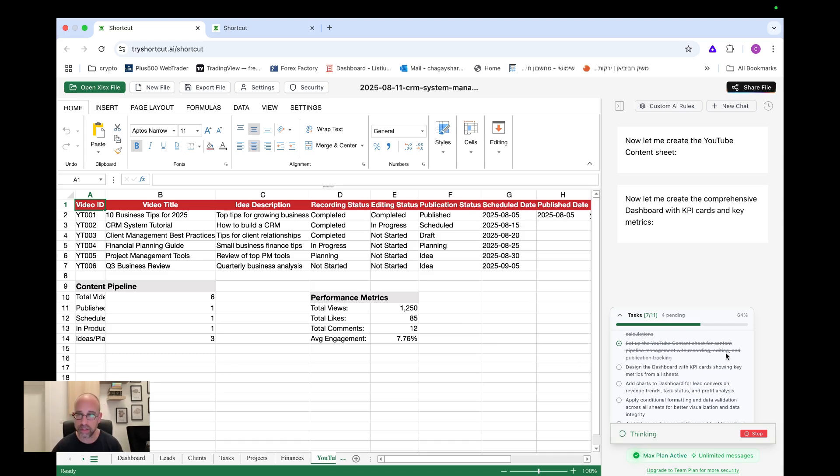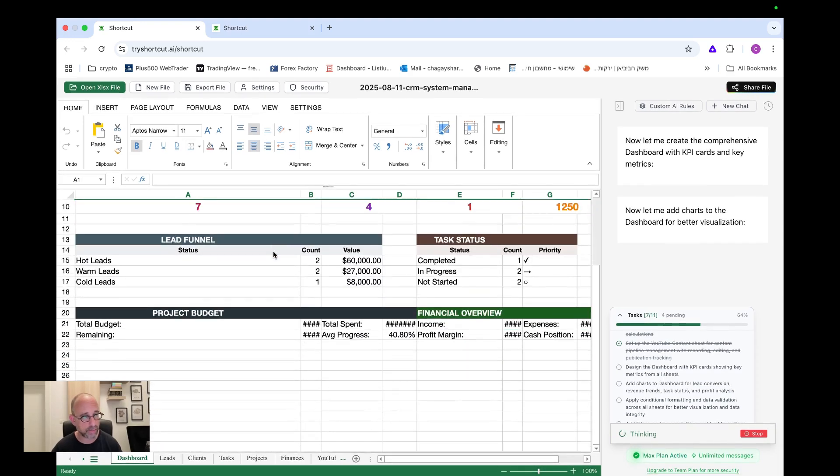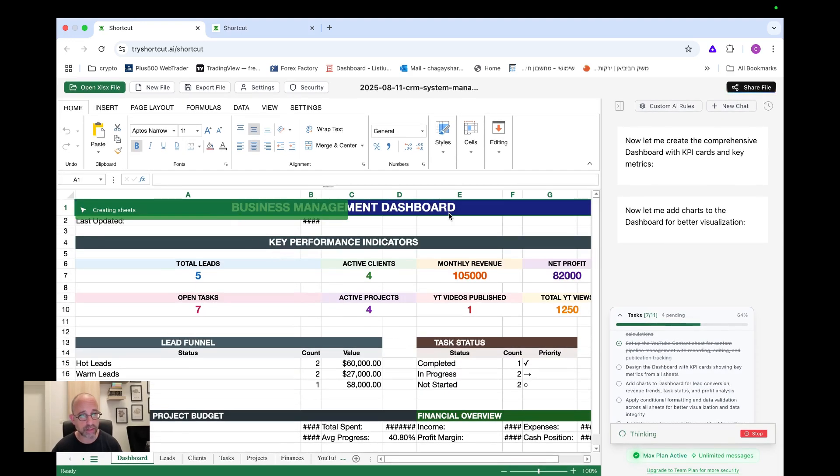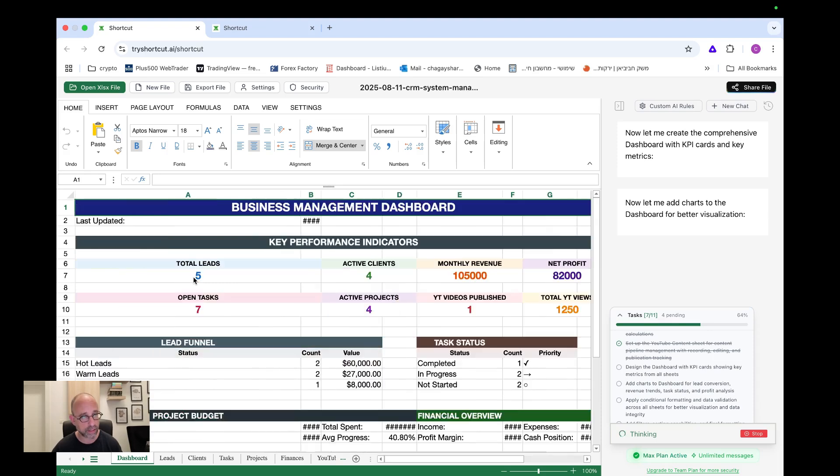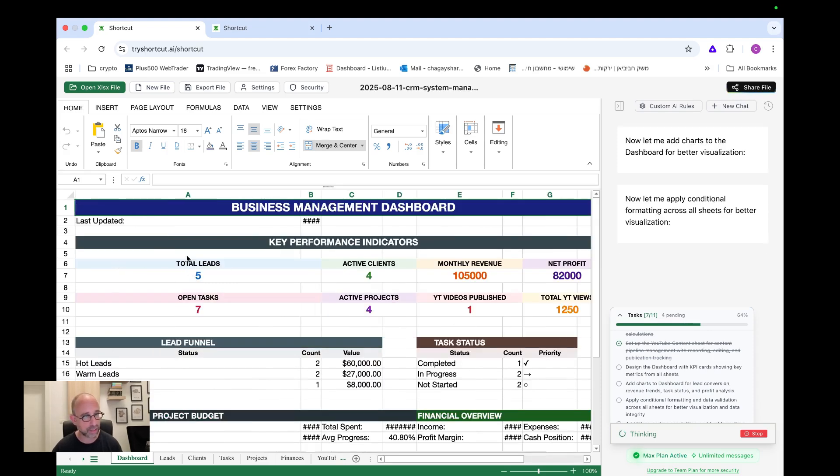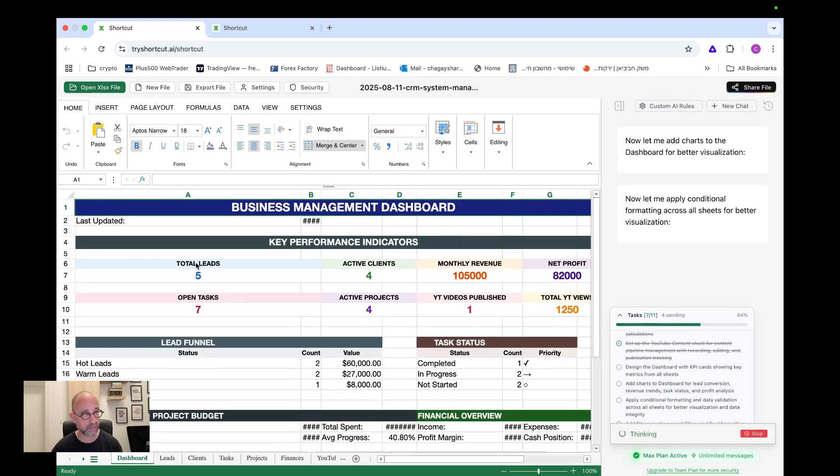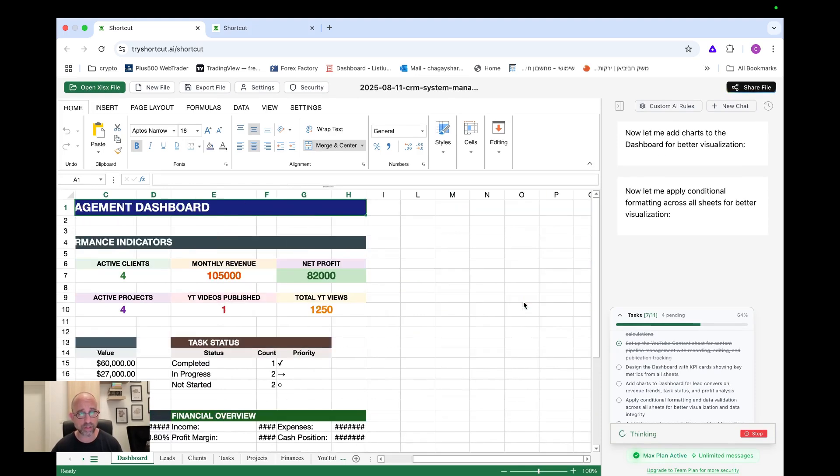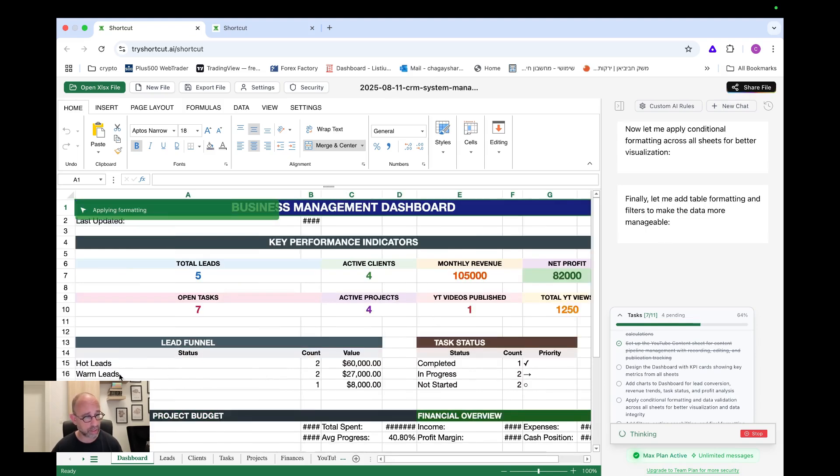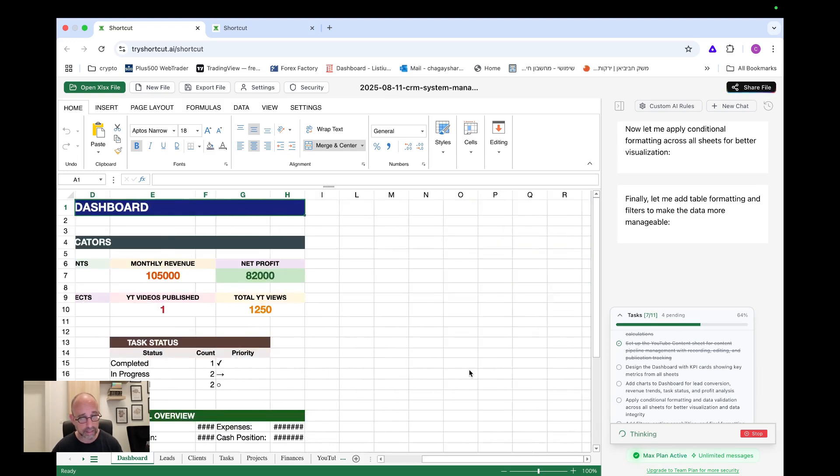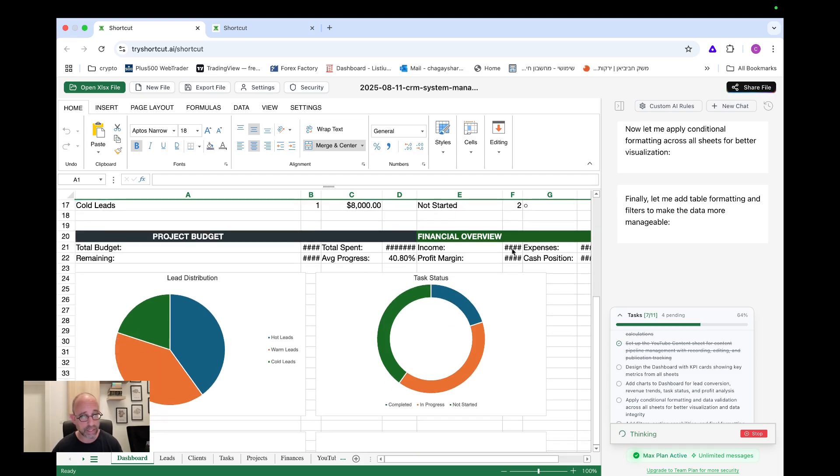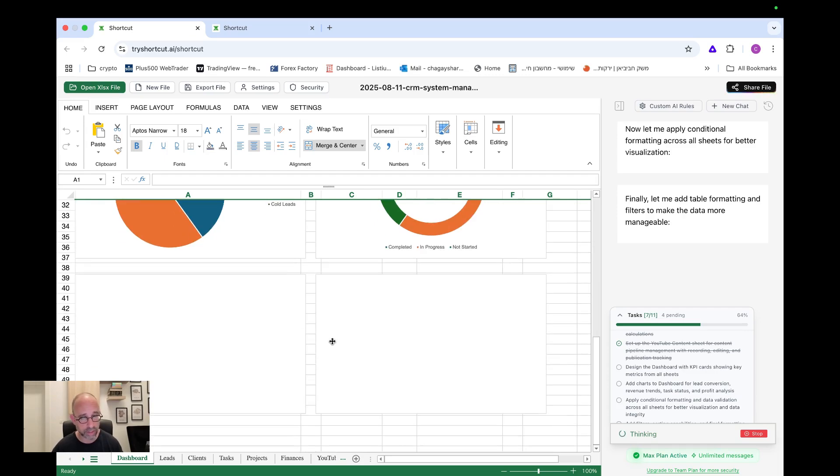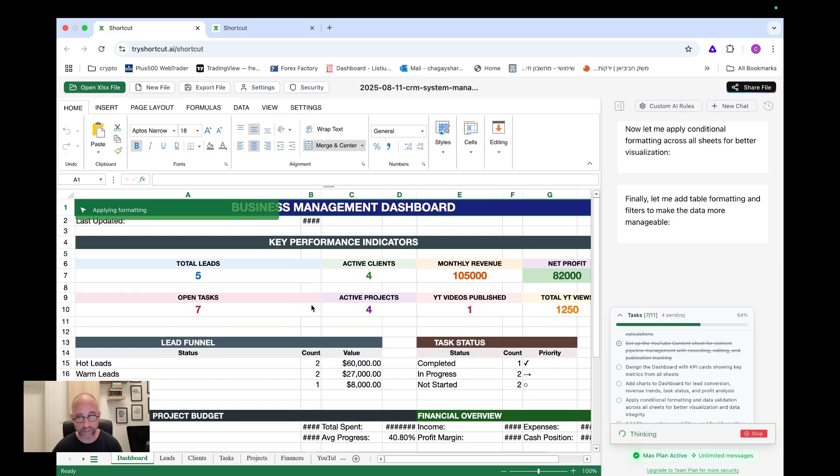Okay. So we're in seven tasks out of eleven. Let's see. Ah, okay. This is the dashboard, business management dashboard, key performance indicators, total leads. Okay. Look at this. Wow. It's, I'm, it's going to jump here and there because it's still building a lot of things, but this could be like a one dashboard where I can basically see everything. I have my total leads, active leads, monthly revenue, net profit, open tasks, active project, YouTube videos published, total YouTube video views, lead funnel, hot leads, warm leads, cold leads, task set status. Look at this, project budget project overview. It's a little bit tight here, but we can do that in a few clicks and make it look nicer.